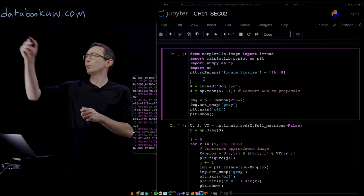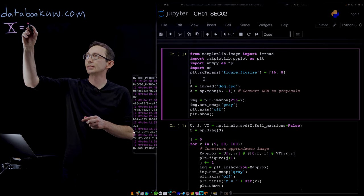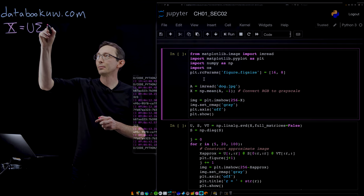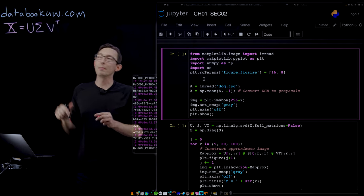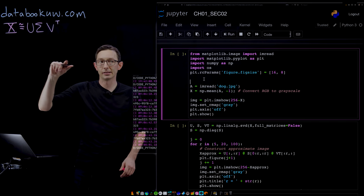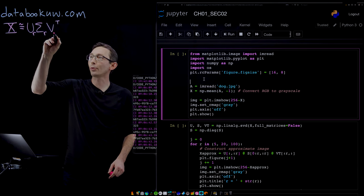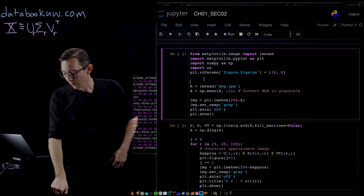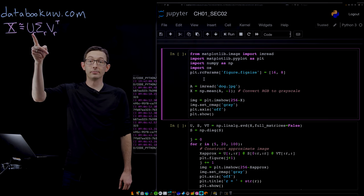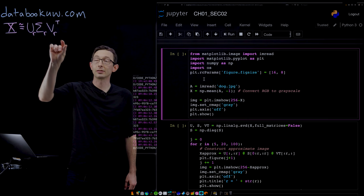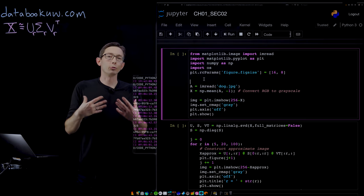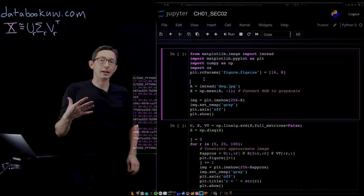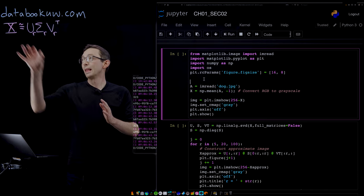So remember we have a matrix X and we're going to decompose this as U times sigma times V transpose. This is the singular value decomposition. We might approximate this by some low rank product U sub R times sigma sub R times V sub R, where this is the first R columns of the U matrix from the SVD, the first R columns of the V matrix, and the first R by R sub block. This is what you call a rank R approximation of X, and that's how we're going to approximate images.